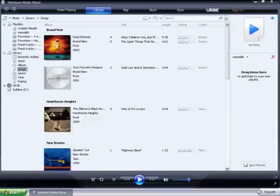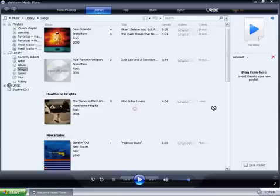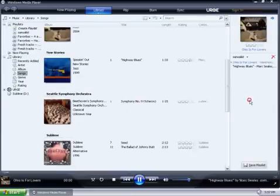Now, on the right-hand side, we can go ahead and drag our songs. So, go ahead and take a few over.